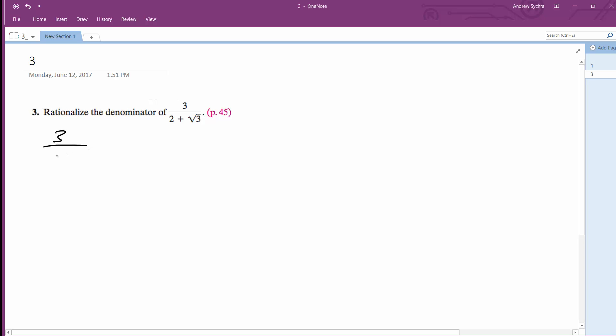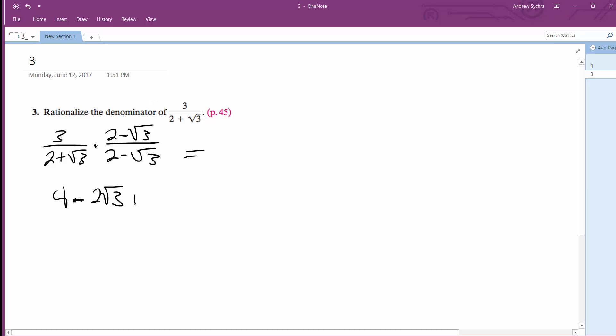we multiply 3 over 2 plus root 3 by 2 minus root 3 over 2 minus root 3. What we end up with on the bottom is 4 minus 2 root 3 plus 2 root 3 minus the square root of 9.